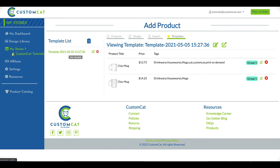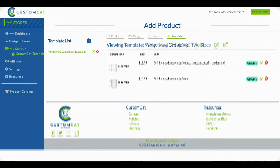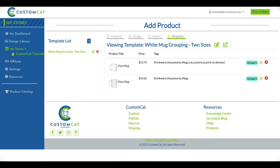You can edit the name of the template by selecting it and clicking the Edit button next to the name of the template. And that's it. Now you've created a brand new export template for your store in your CustomCat account.